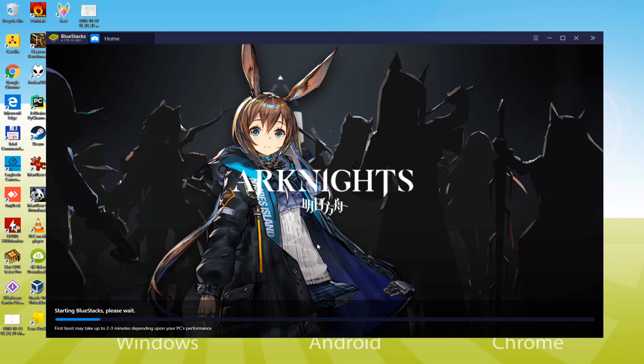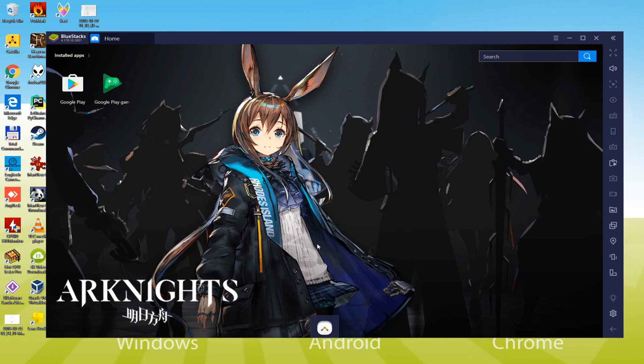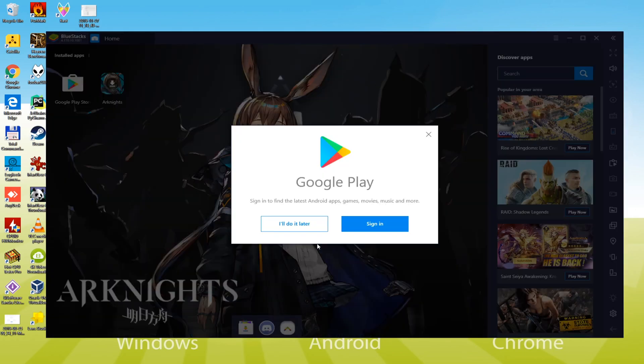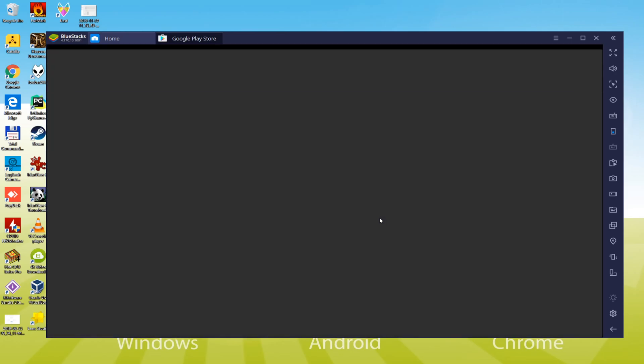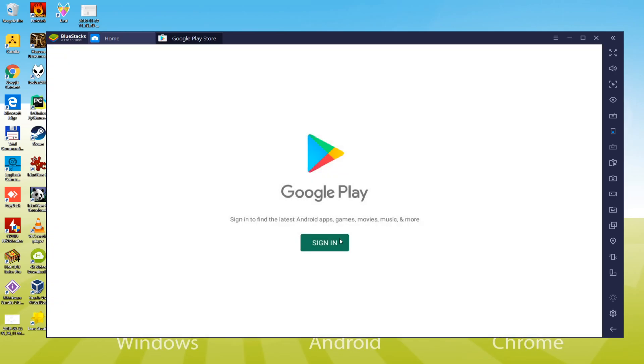As Bluestacks has been installed in my laptop first time, so it's gonna take some time to start. The next step is extremely important. So as to sign in to Google Play, click on sign in.